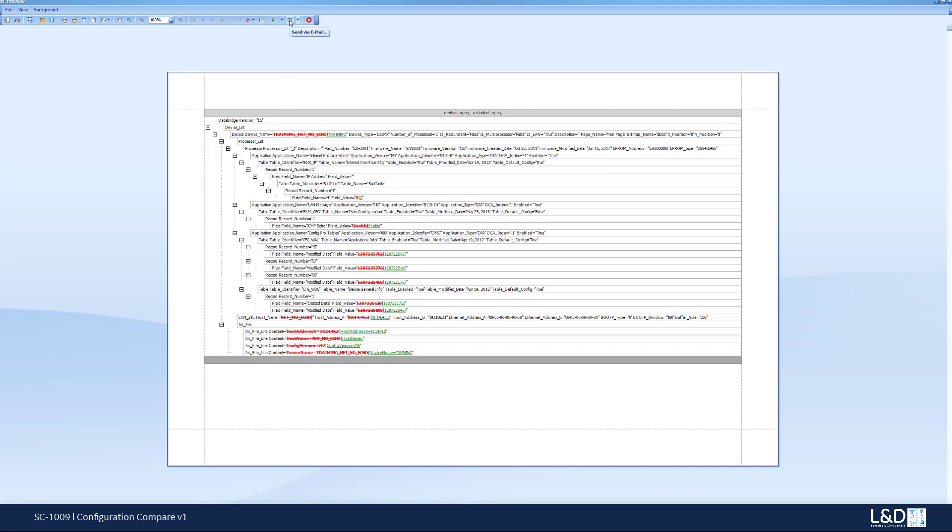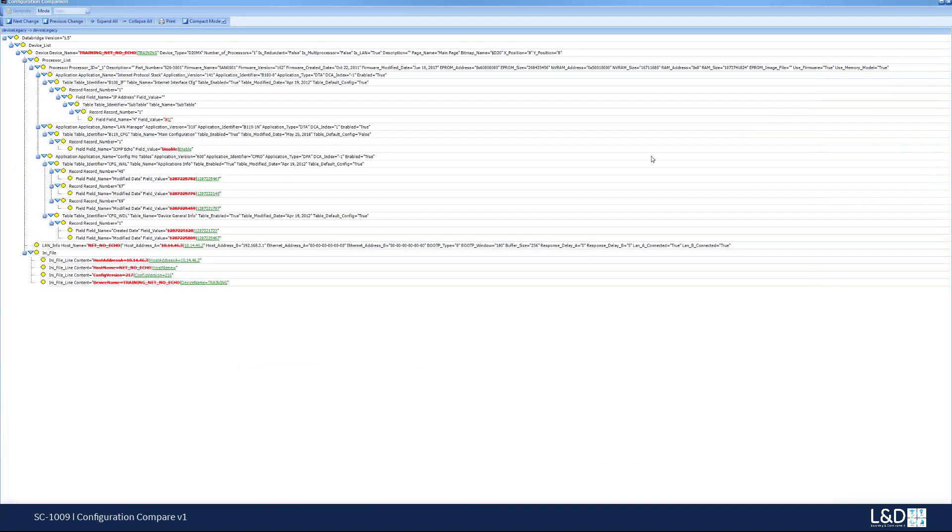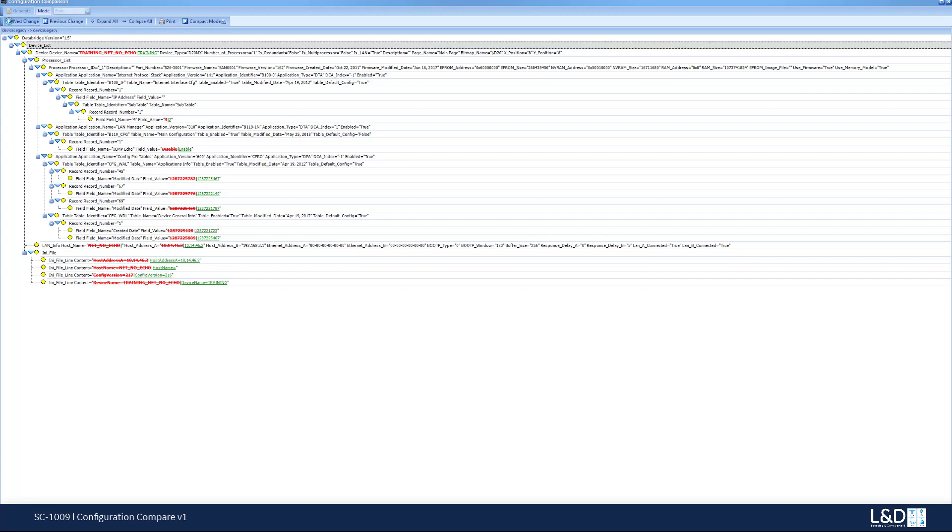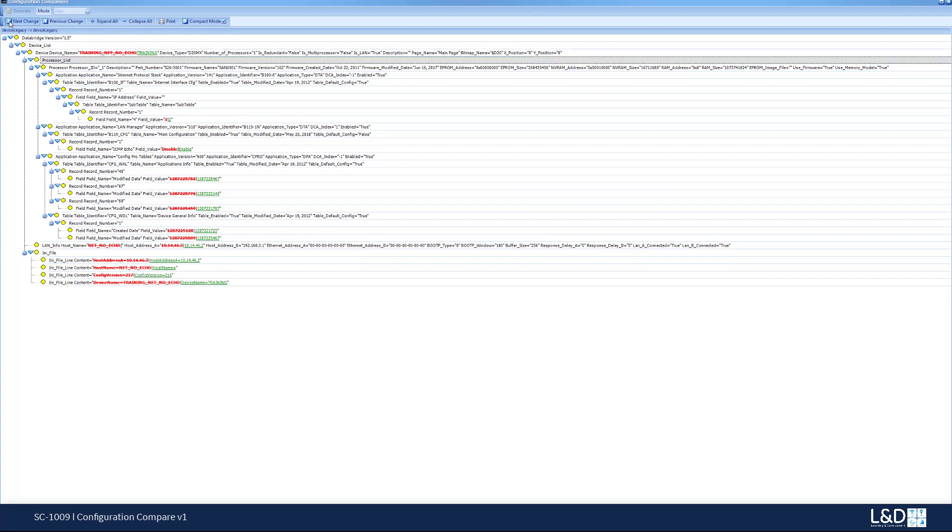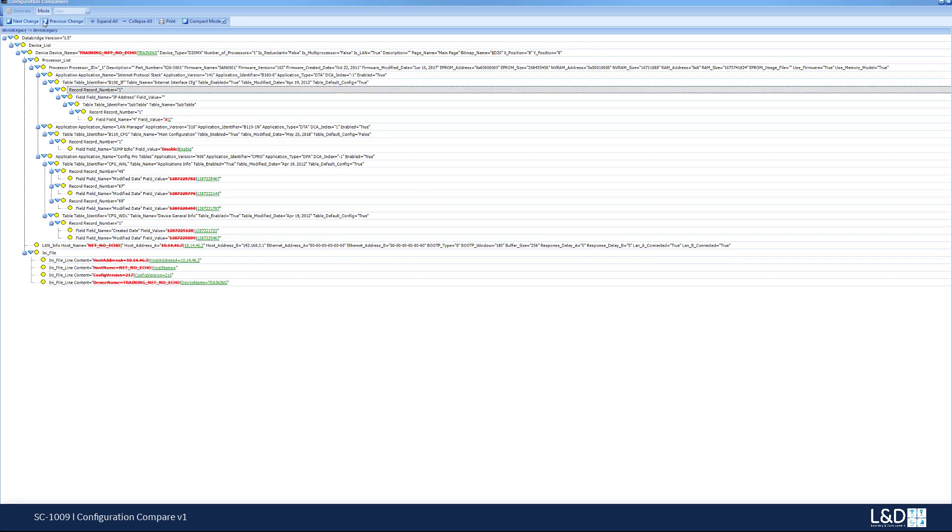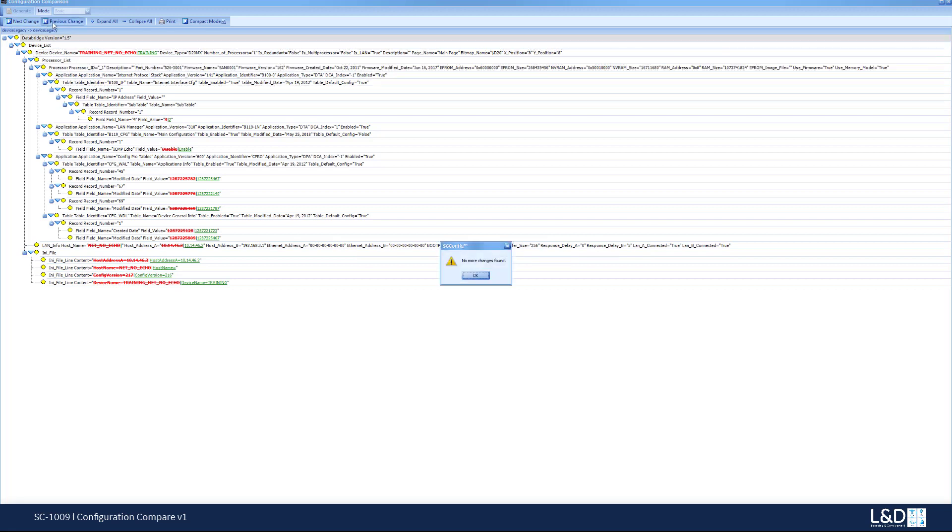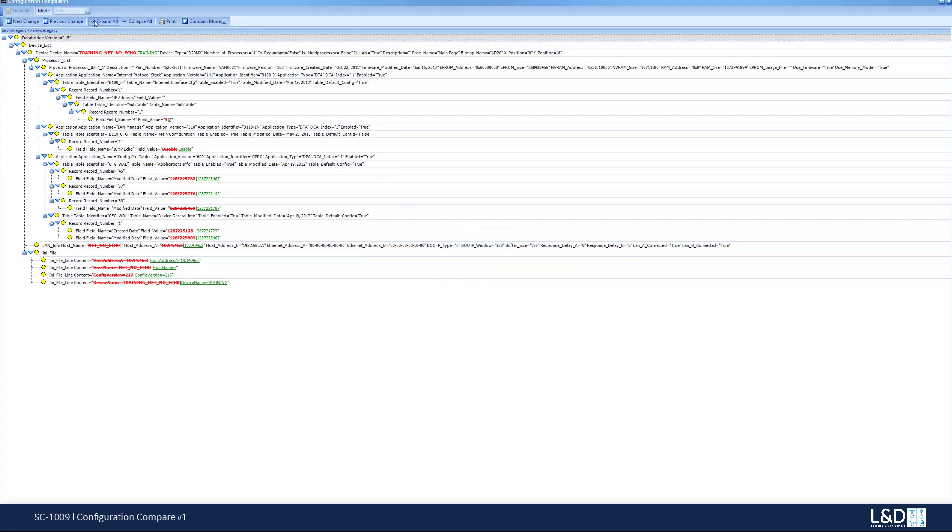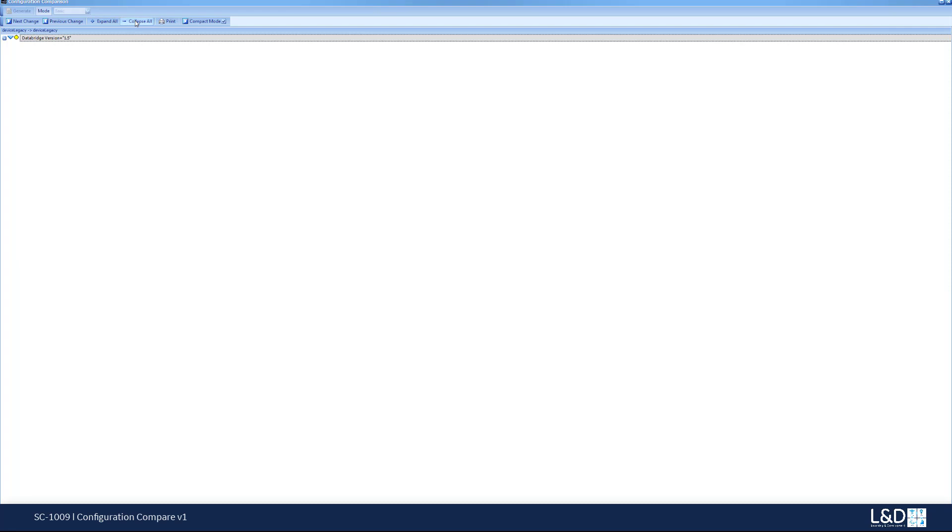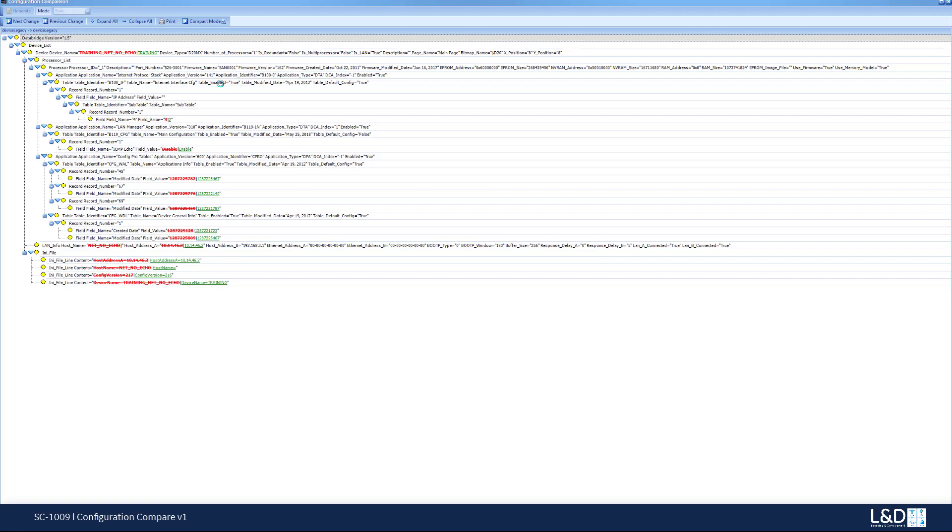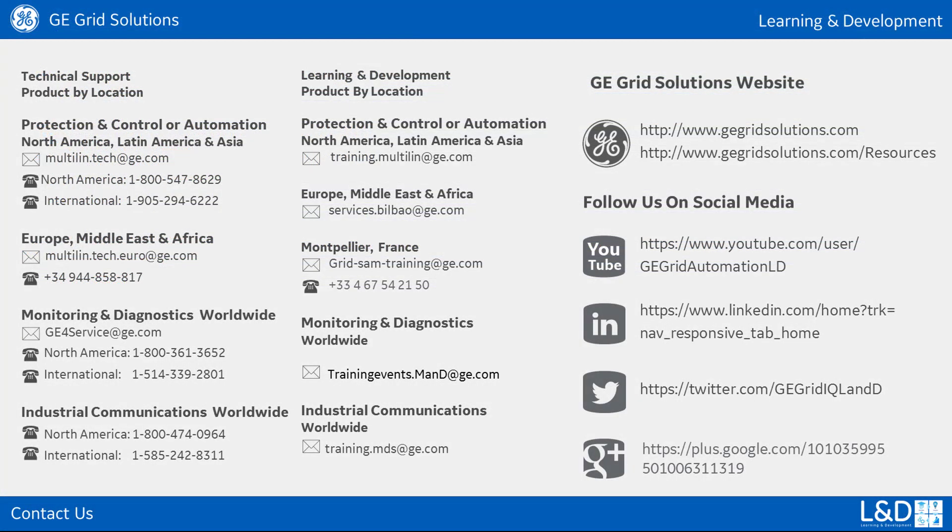So there are many things that you could do. You could send an email of the comparison. Let's say you're dealing with a technical support or an engineering system. And you could see in the navigation you could go to the next change or you can go to the previous change, and also you can expand or collapse all the nodes for a quick expand and collapse. And that's a very useful tool for comparing two devices' configuration. Thank you for watching this demonstration.